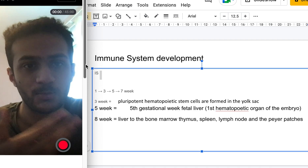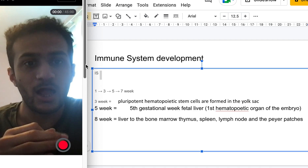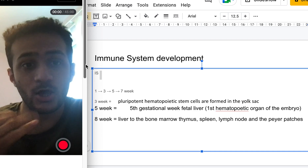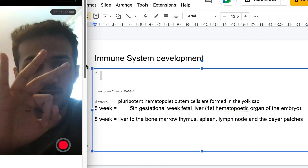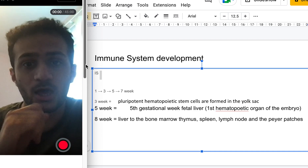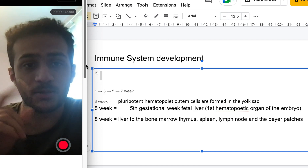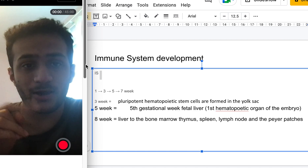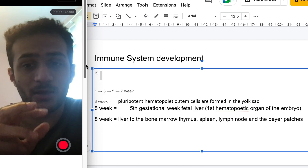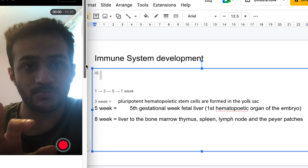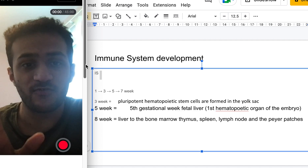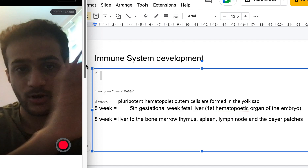At week one, the human being — the embryo — is made. Moving to the third week, the main event is the formation of pluripotent hematopoietic stem cells, and these are forming in the yolk sac.